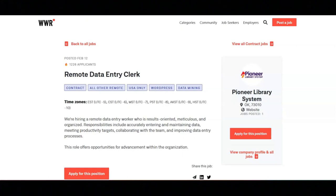This role offers opportunities for advancement within the organization.